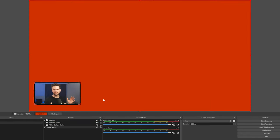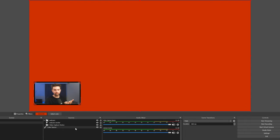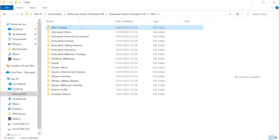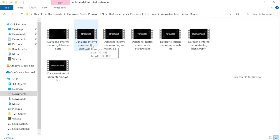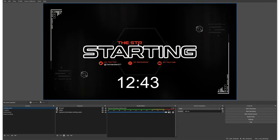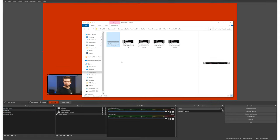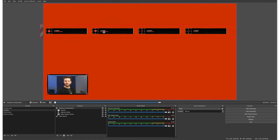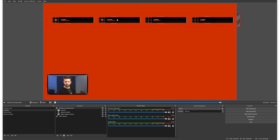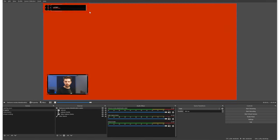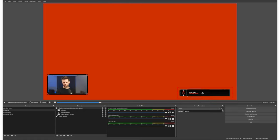Now you know everything you need to set up your webcam, borders, and overlays on the background. The same thing works for adding graphics for labels. Let's check the folder again — alerts I'll talk about later. The intermission banner is like the starting soon screen we added. Then here you have an overlay with graphics for latest subscriber, latest follower, etc. You can also delete it and add elements separately — for example, this is a latest donation graphic. You can position it in the corner and add your latest donator there.